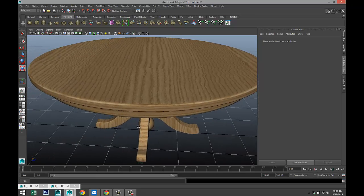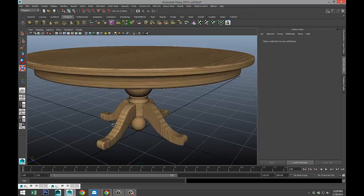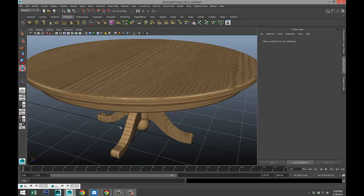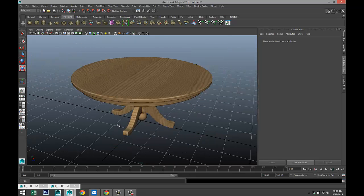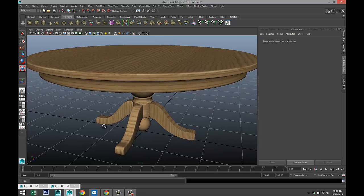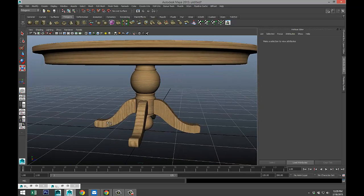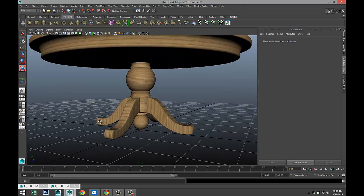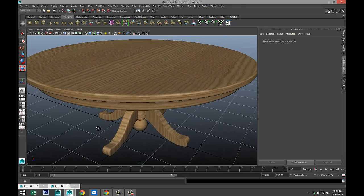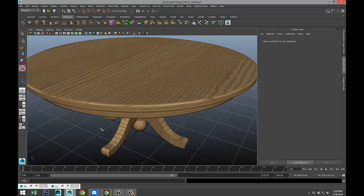In object mode, drag select the entire table, hit three on the keyboard to smooth it — and there is our UV table. This is a pretty basic approach; it gets a lot more complicated when you're unwrapping, stitching, and cutting UVs, but hopefully this will get you started. If you've got any questions, let me know. Thanks for watching and see you next time!